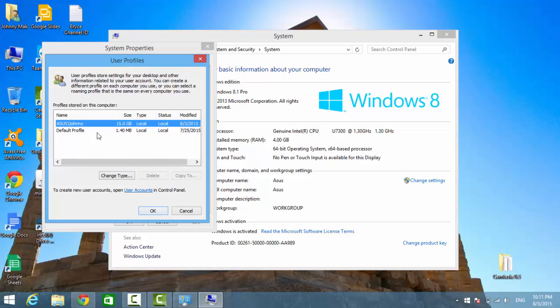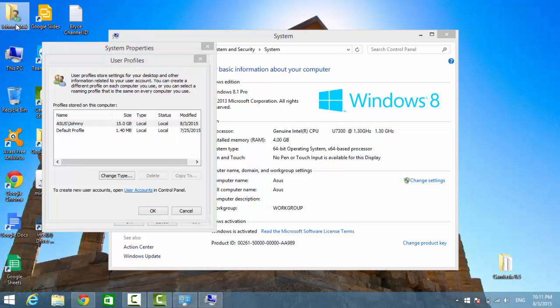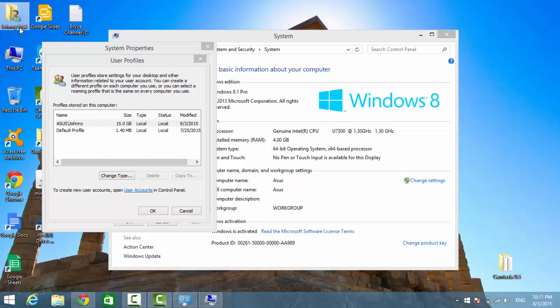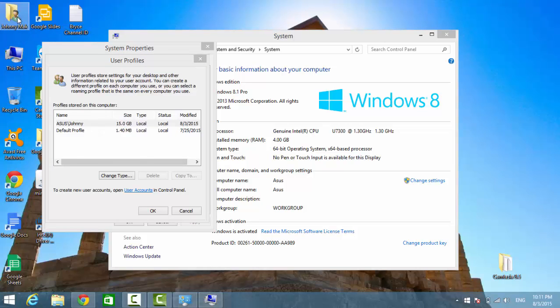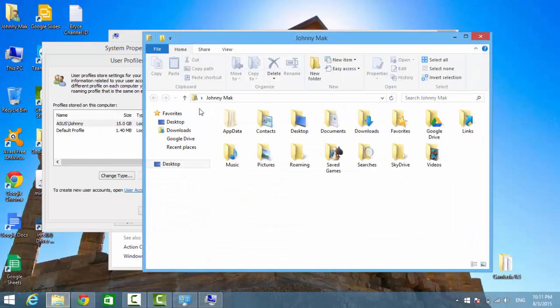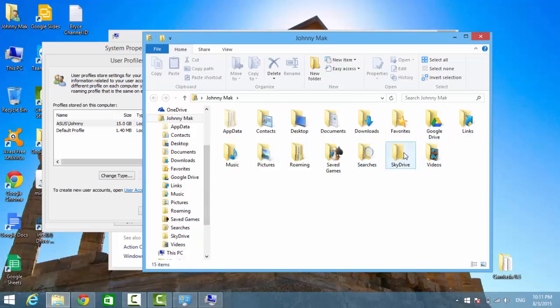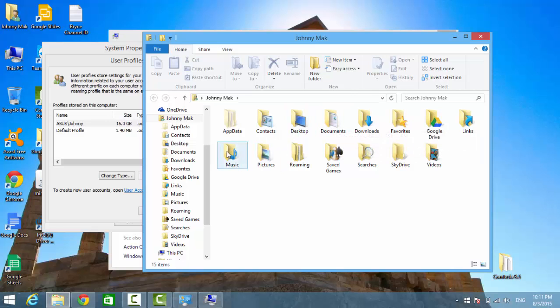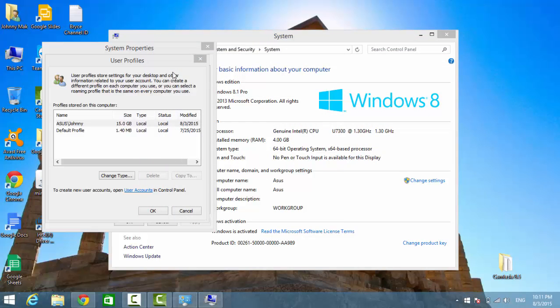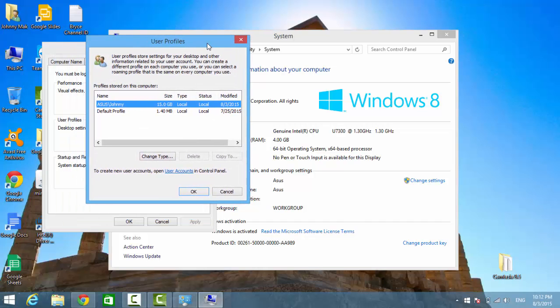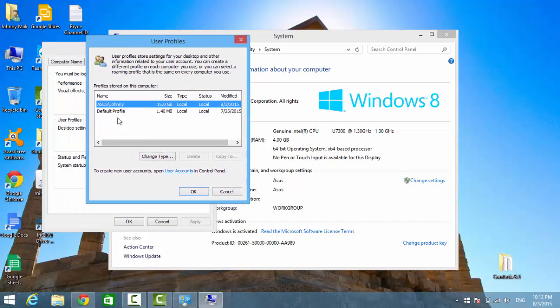And then it will delete their user profile. It's going to delete all their stuff, like the favorites, downloads, my document, desktop, pictures, music, all files. So, make sure you know what you're doing before you hit delete profile.